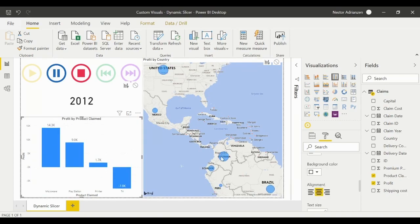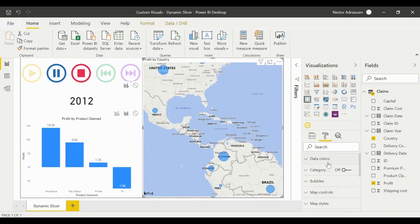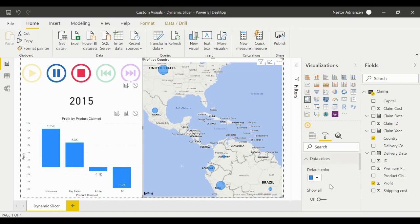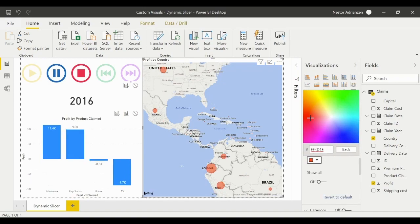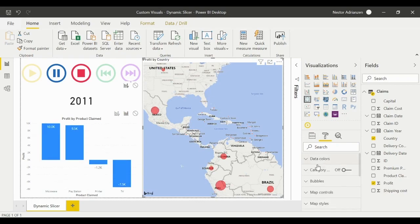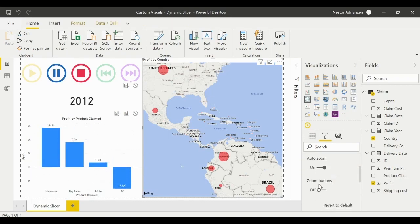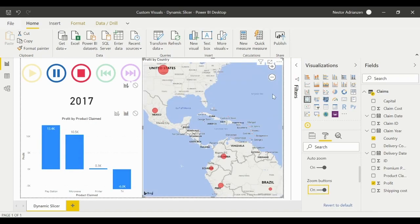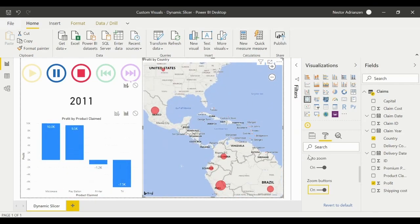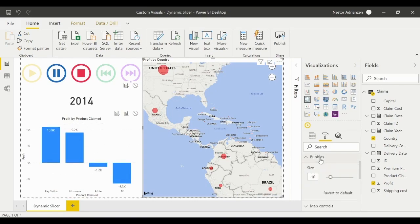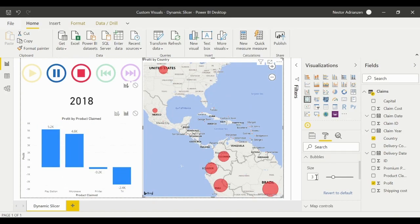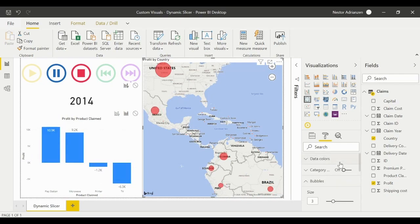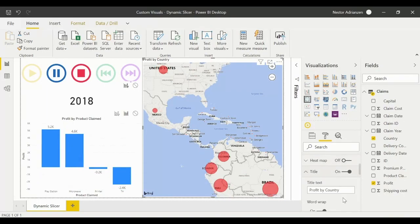Now let's edit the map. Select it and go to Format. Under 'Data Colors', the default is blue — let's change it to a custom red color. We can also enable 'Map Controls' to add a zoom button. Another option is to edit the bubbles — we can adjust the bubble size, for example setting it to 3, but you can keep experimenting.